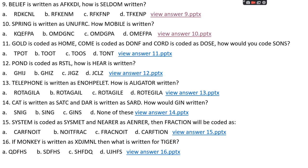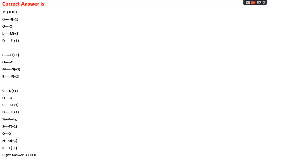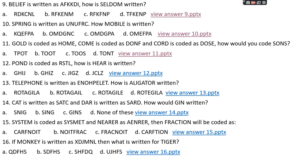Question number eleven: 'gold' is coded as 'home', 'come' is coded as 'don', 'cord' is coded as 'those'. How would you code 'sons'? Options: A: TPOT, B: TOOT, C: TOOS, D: TONT. The right answer is option B, TOOT. Pattern: each letter +1 except O which stays the same. G+1=H, O=O, L+1=M, D+1=E. For 'sons': S+1=T, O=O, N... O=O, S+1=T. Answer: TOOT.